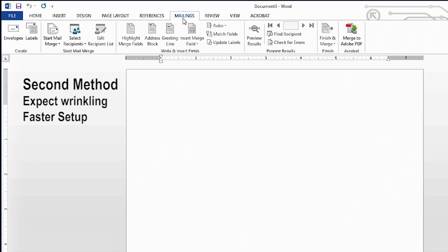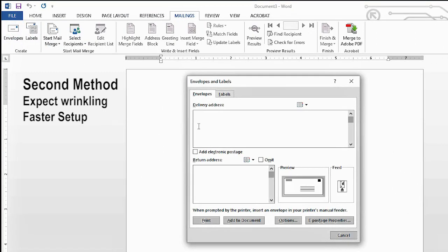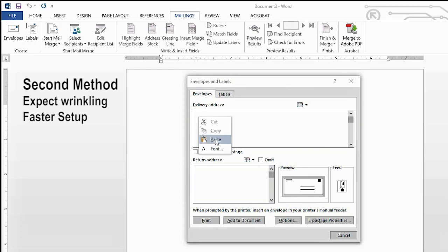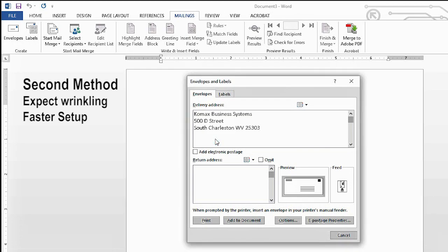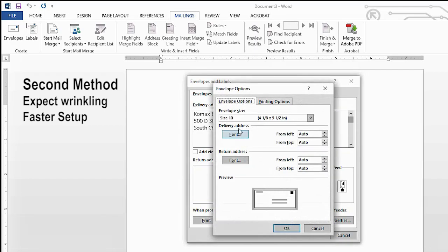You're going to go to mailings, envelopes, key in your delivery address. Okay, let's go down to our options and under your envelope options, you want to make sure that your size is size 10.